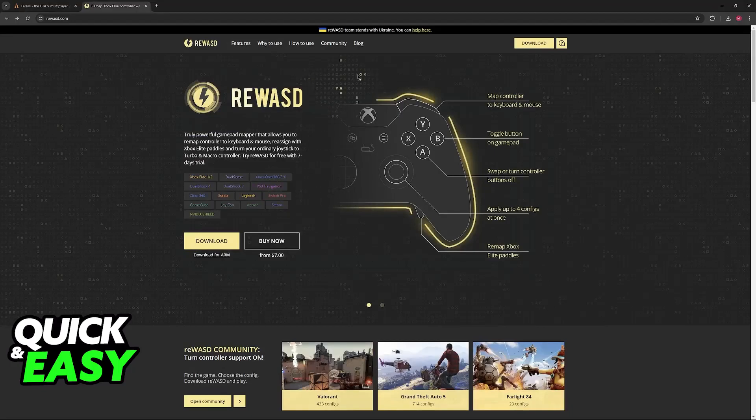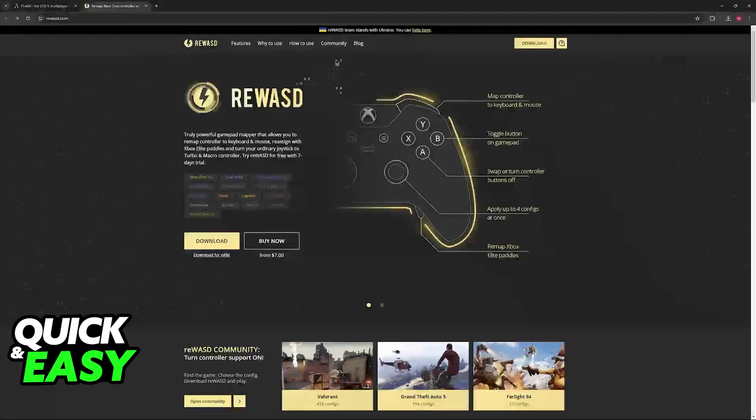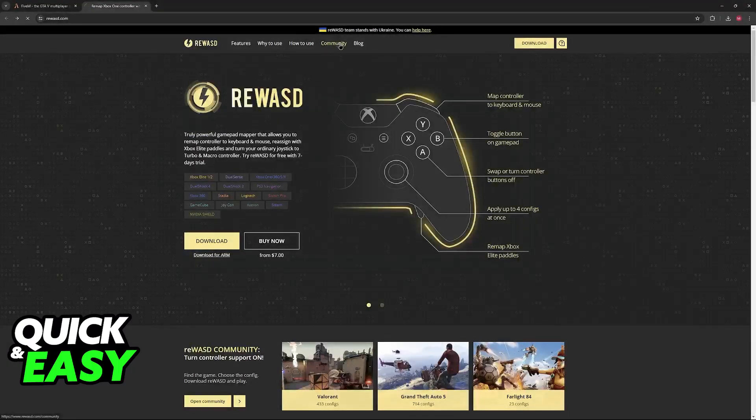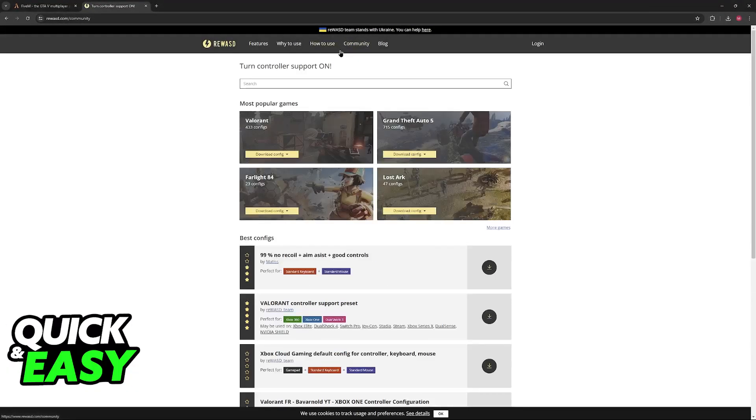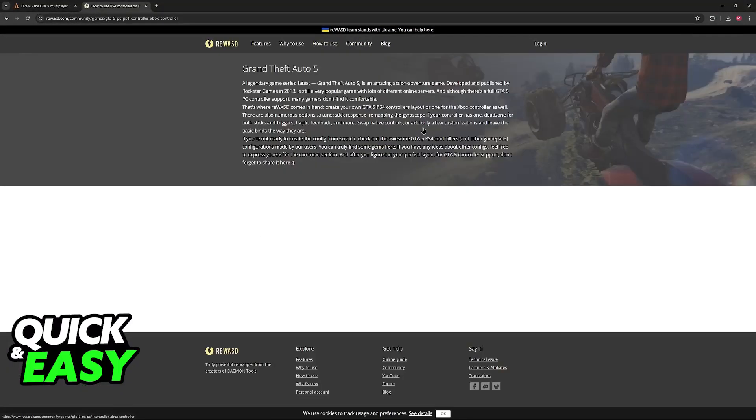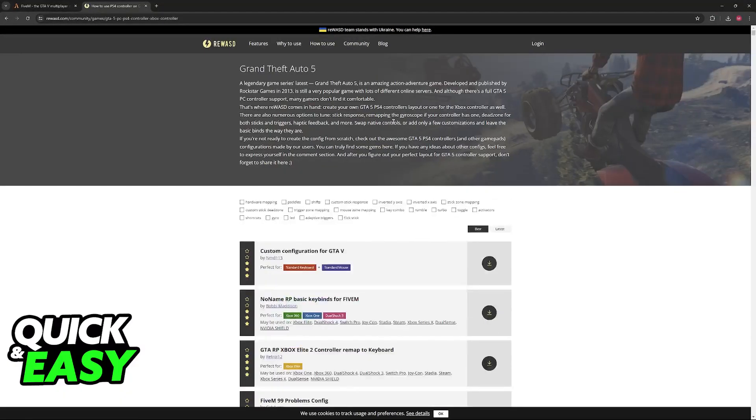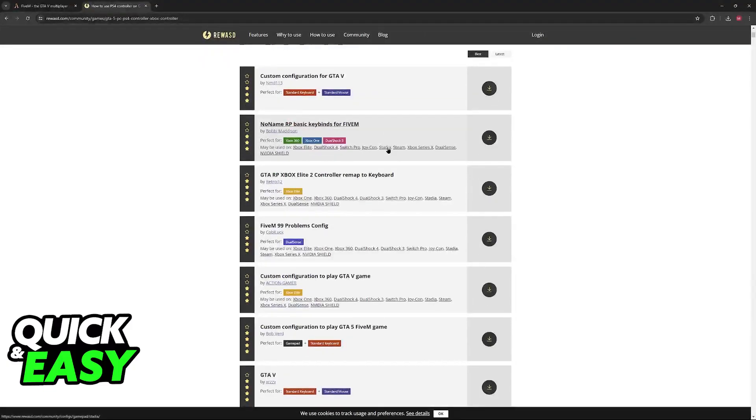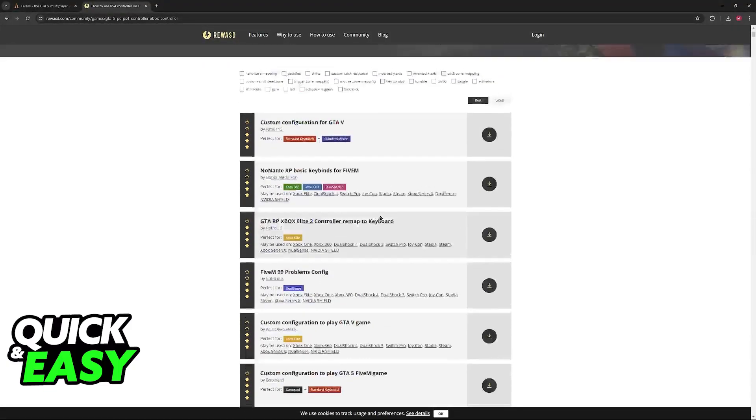Now, once you have downloaded ReWASD, all that you have to do is go over to community and in here, one of the most popular games is going to be GTA 5. Click this option and then you can browse through all of the configs.